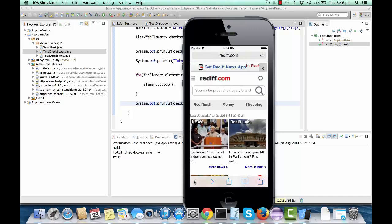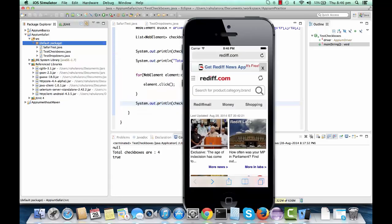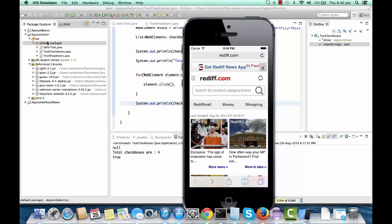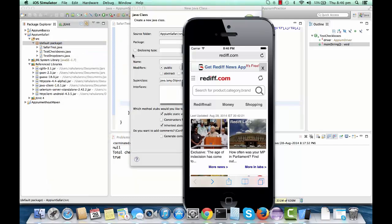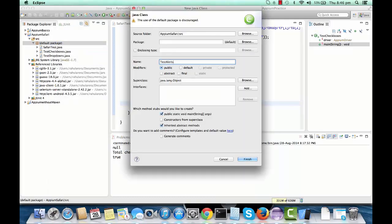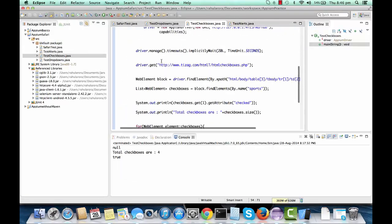This is a bit of a tricky one because we're going to have some hard time locating elements on this Reddit.com application. This is also a web app, but let's see what challenges are going to come up. I'll create a new class and give it the name 'test alerts', and copy the initial code.